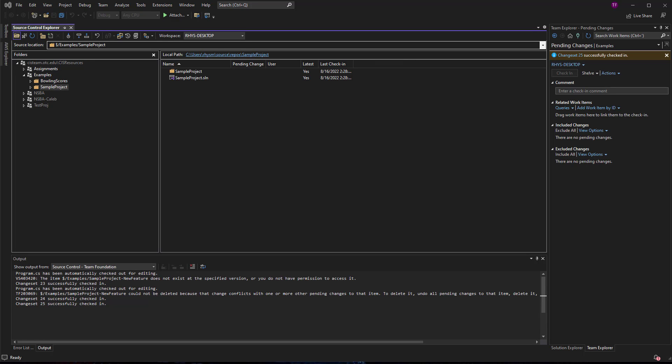So mostly you want to use branches to accomplish some different goals. Maybe you want to manage your concurrent work that you have multiple teammates all working on the same code base. Everyone can have their own branch. So you have a lot less room for error, basically, and stepping on each other.